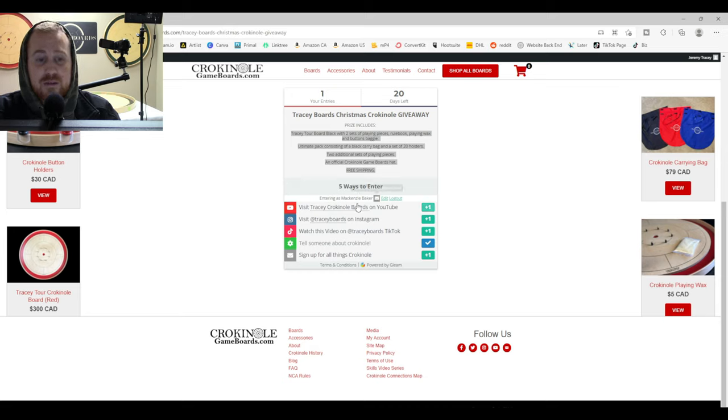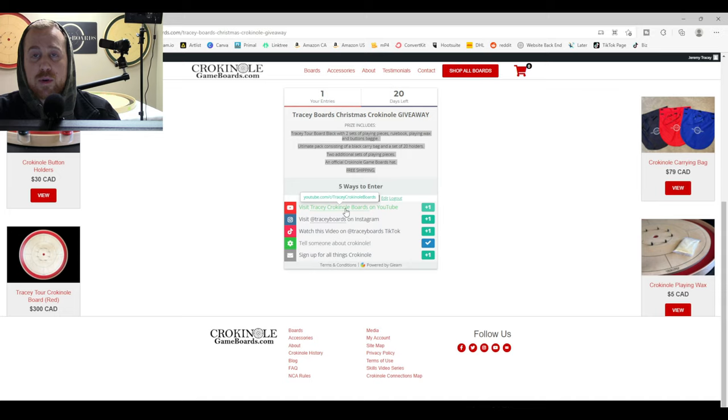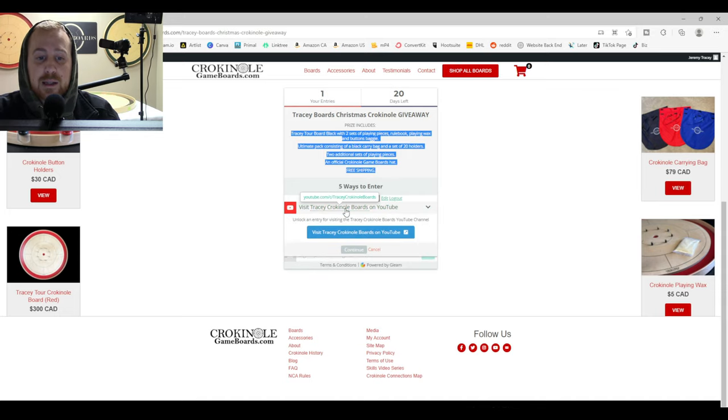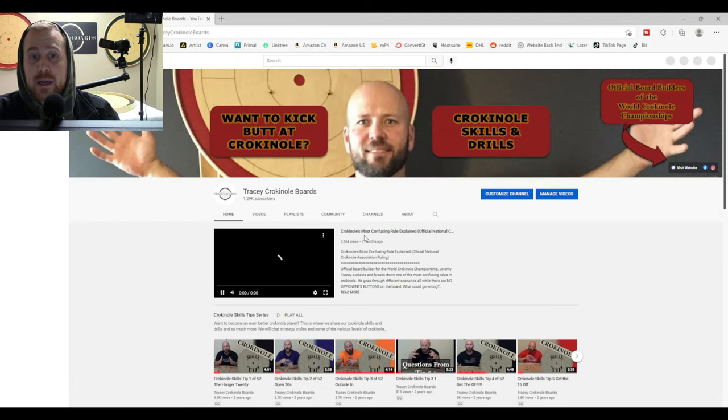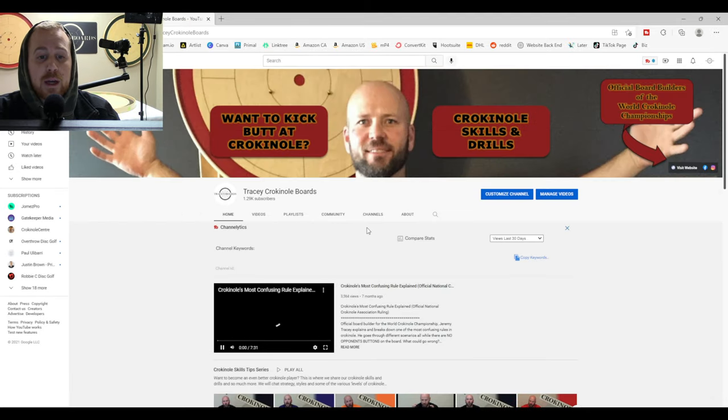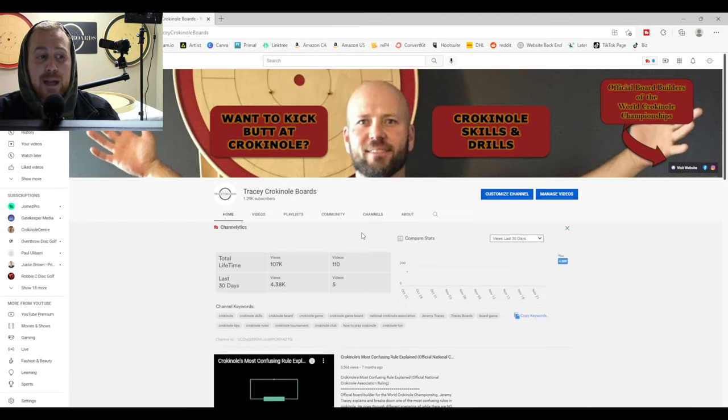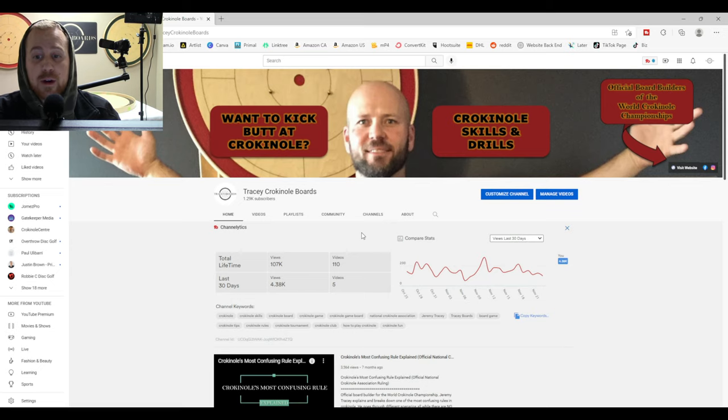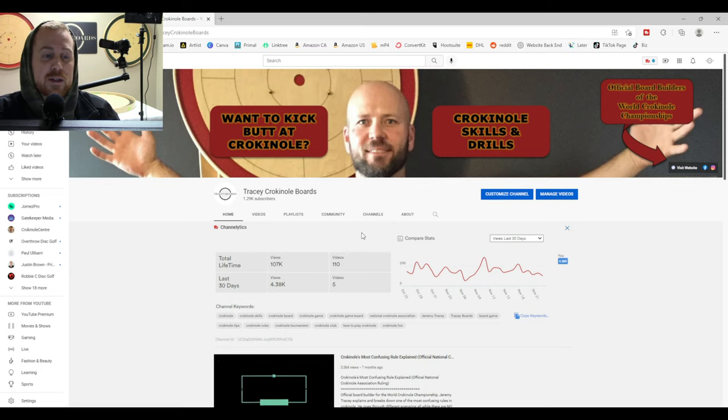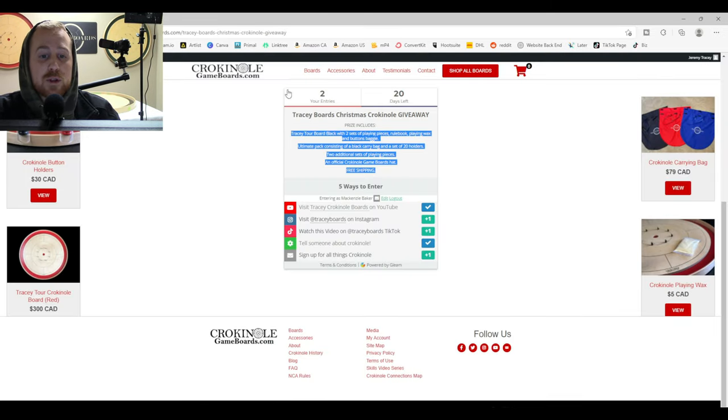So the second way is visit Tracy Crokinole Boards on YouTube. So click that link. Then you're going to click the second link. It's going to take you to the YouTube page. And that gets you in the draw. Of course, you can go ahead and subscribe to the channel if you so choose.